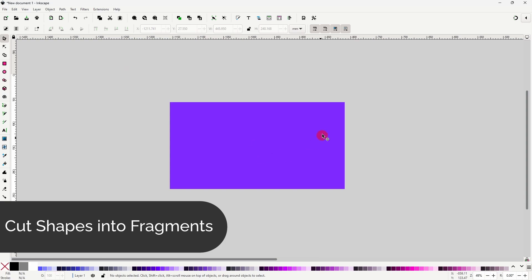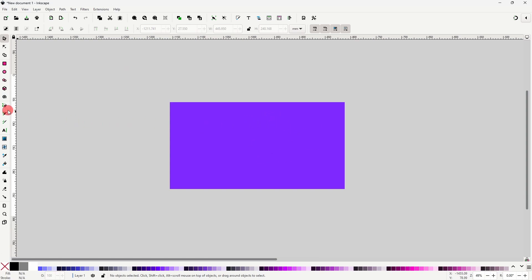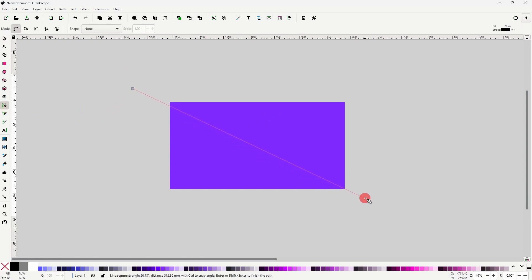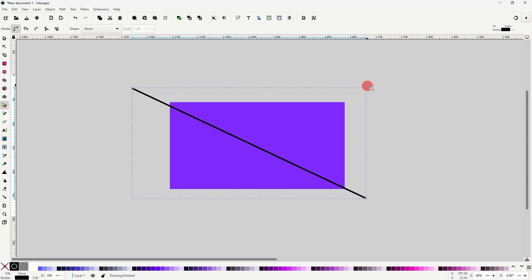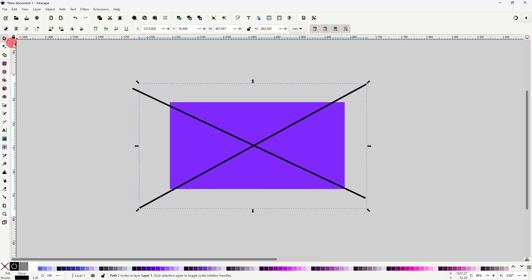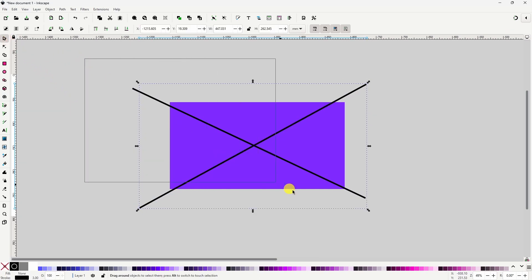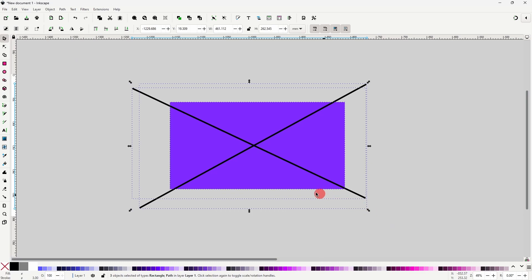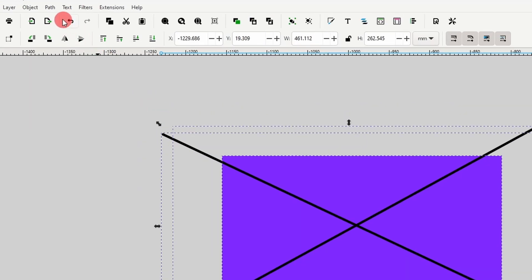To easily cut a shape into fragments, we can draw some paths over it with the pen tool, then select everything and go to Path > Fracture.